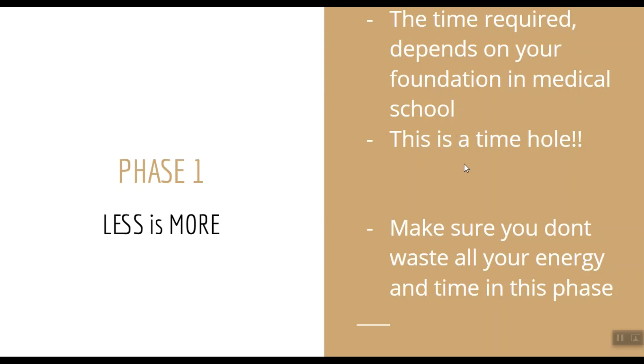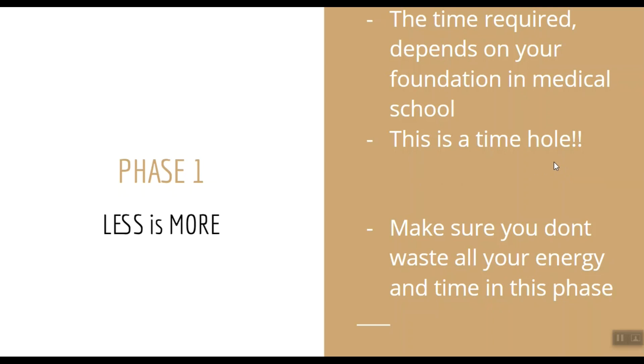And another thing I want to mention here is that Phase 1 is a time hole. See, lots of my friends started preparing for Step 1 but they got stuck in this phase. They kept doing Kaplans over and over again to solidify their concepts. That is why they ended up spending more than a year just on Phase 1, and ultimately they got exhausted from all this and quit their Step 1 preparation.